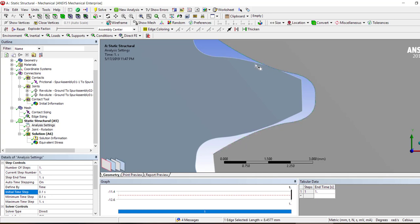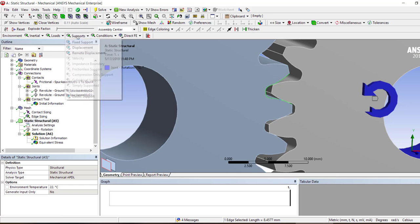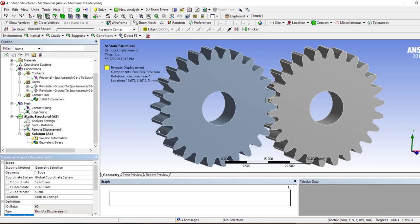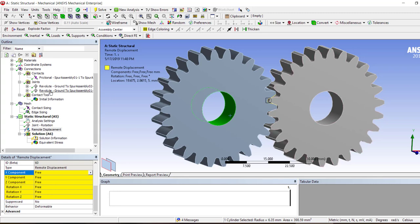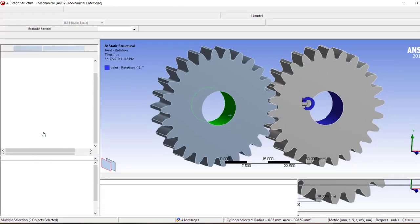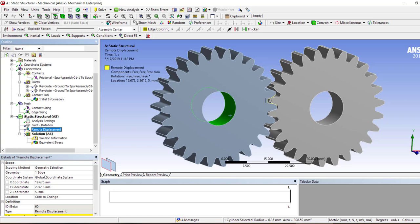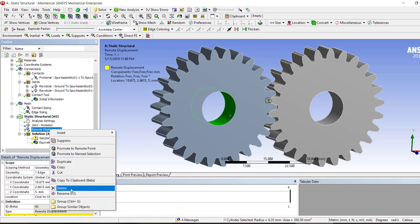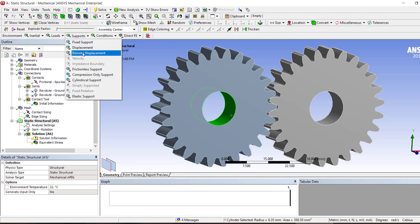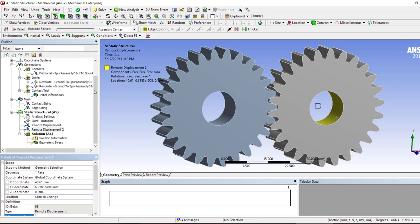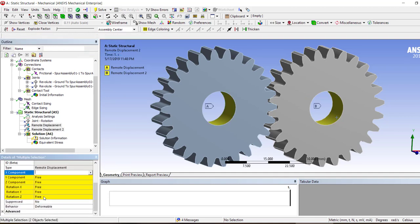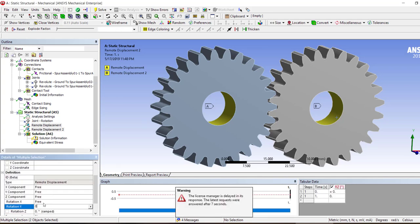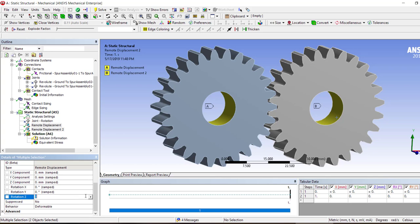The other thing is the revolute joint. Do you think that if we had remote displacement and fixed all of the displacements and rotation except for Z, would it be the same or would it be different? Let's try with it. Let's try removing the joints and using the remote displacements on both of these. We suppress it, and then we suppress this one. This was an edge so we want to use remote displacement here and then here. Now both of these we're going to fix everything except for the Z.